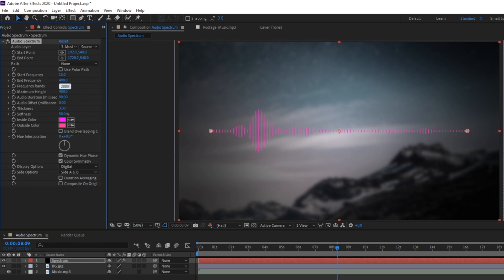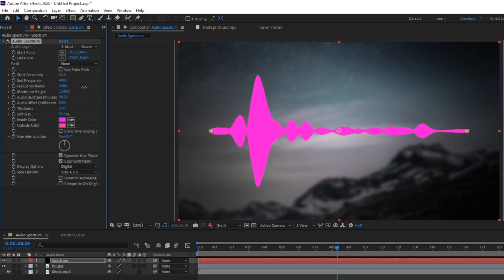For me I'm going to set it to a super high number like 2000 because I want it to be smooth. Now your maximum height is telling the spectrum how high the waveforms can get. So if we set this value higher you'll see that the actual effect gets larger. Adjust this as needed.